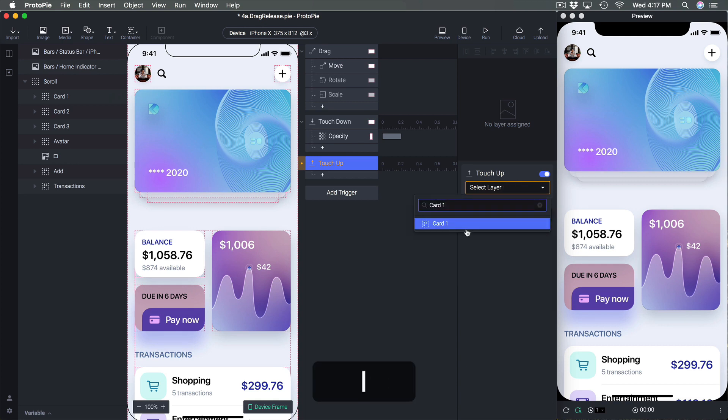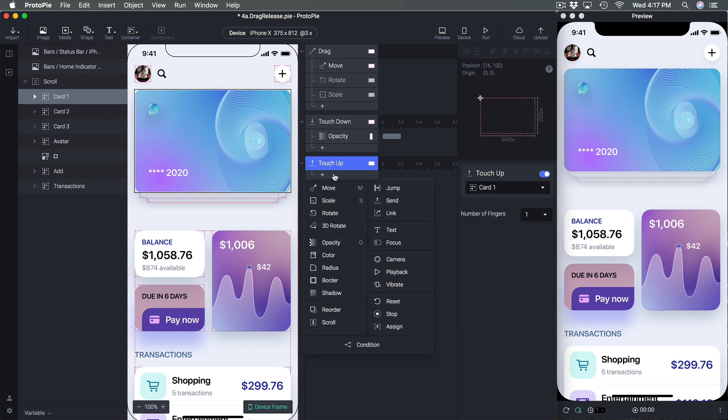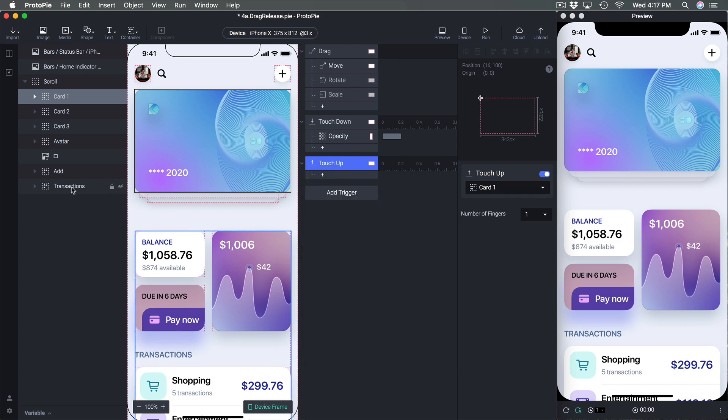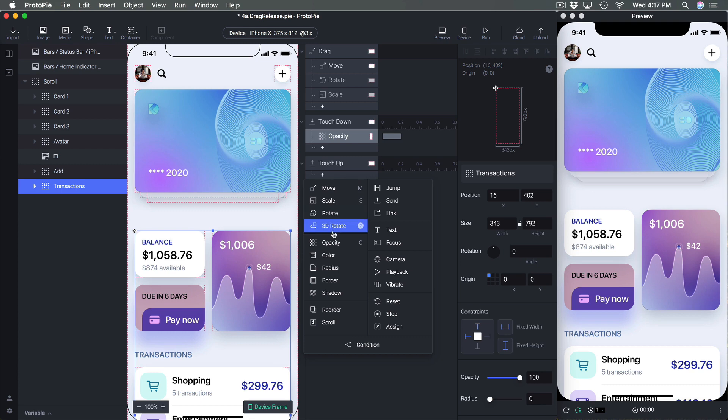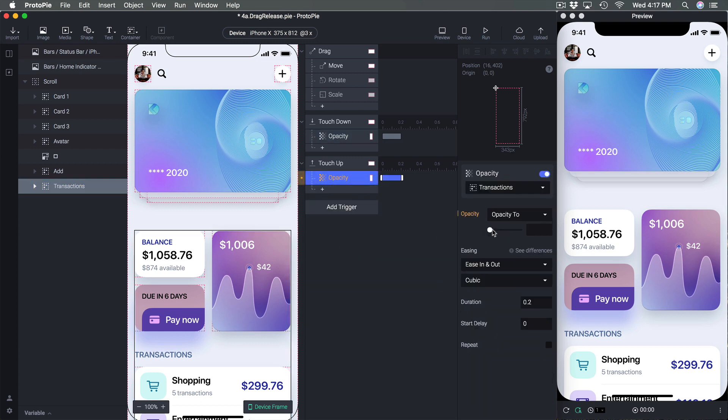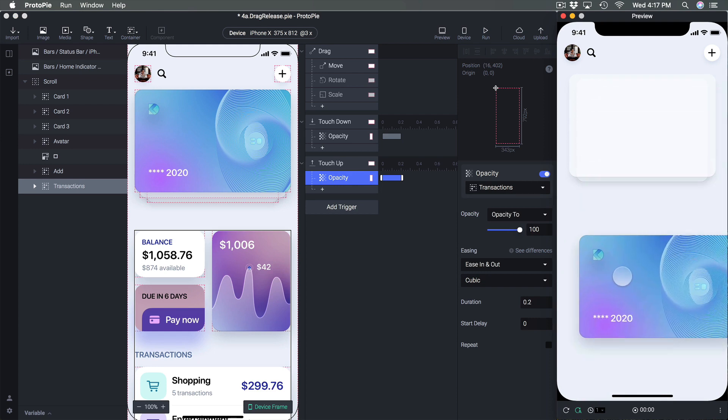And here I forgot to select the card one so I'm going to have to select it from this list and you can search it so card one for example and voila it does the same thing. So here I'm going to set opacity back for the transactions so select transactions and set opacity and change the opacity back to 100.